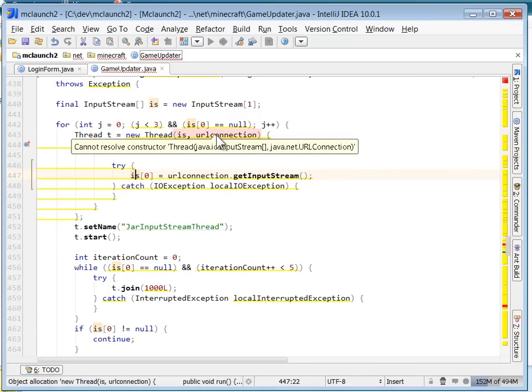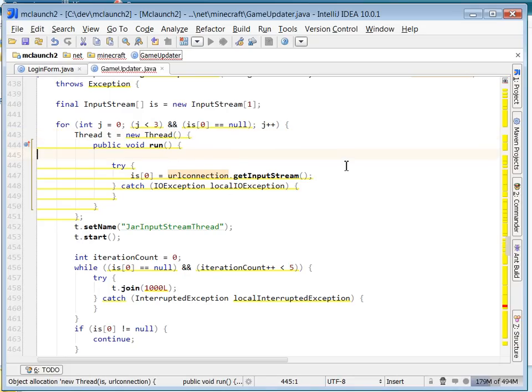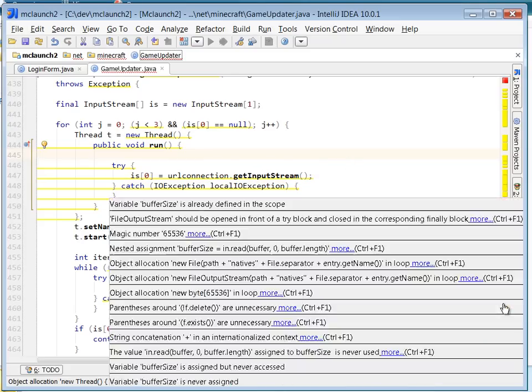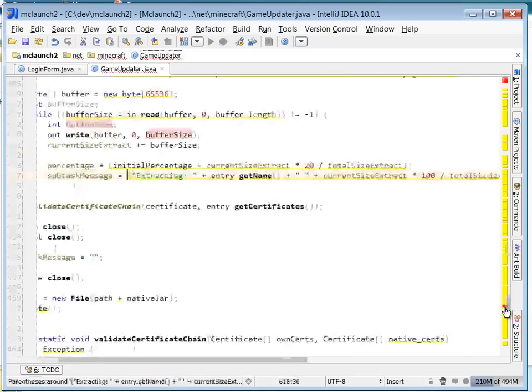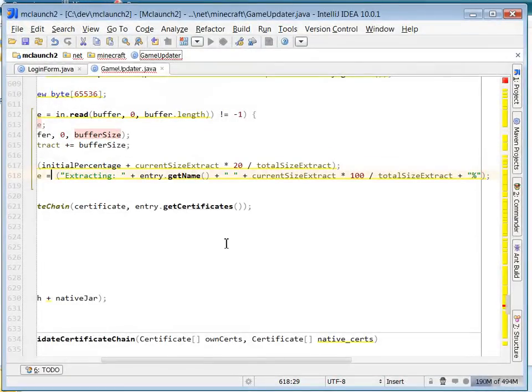Now here, a new thread doesn't take any parameters, so I just remove these. And again, JDGUI does that, but it's easy to detect and fix. Okay, so now it's down to just one more red here.